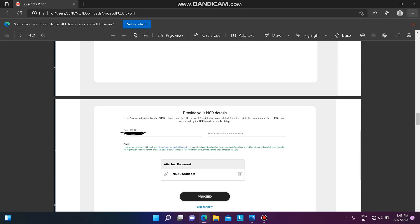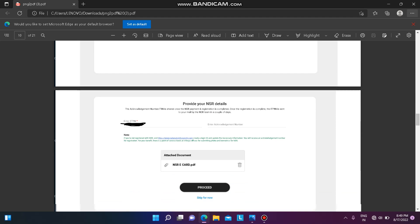Next, you have to provide your NSR details. If you do not have an NSR, you can create one by going to the NSR site and creating your NSR card. Then attach the NSR document in the Launchpad.